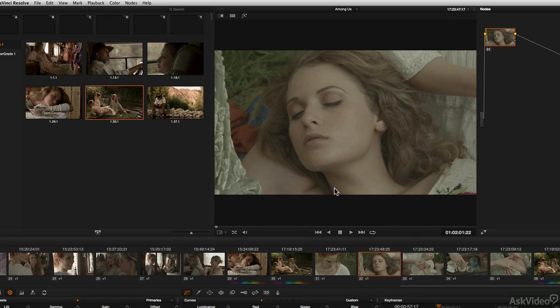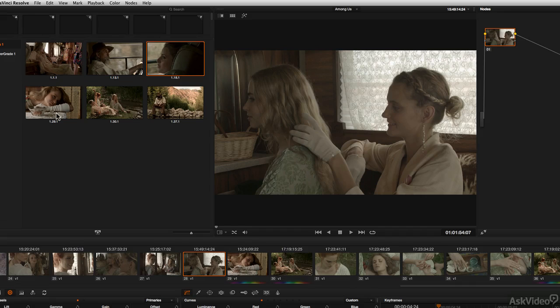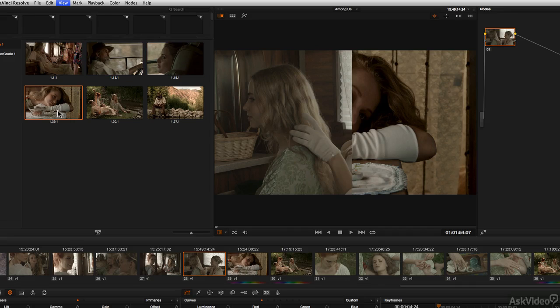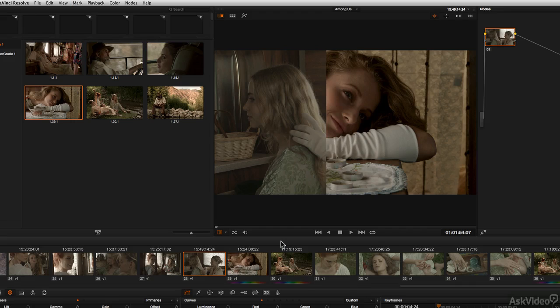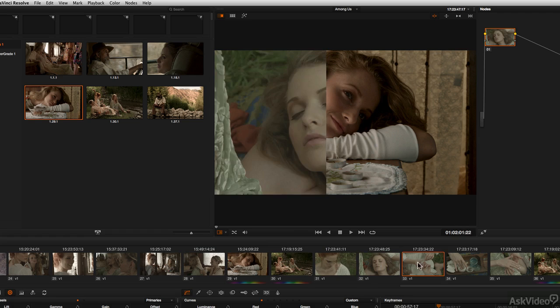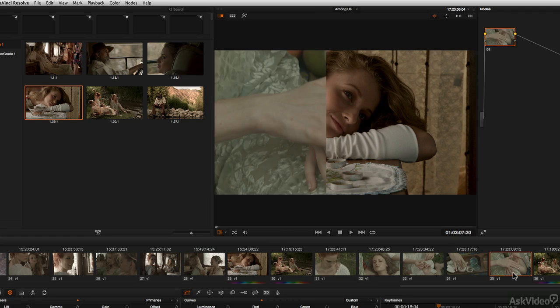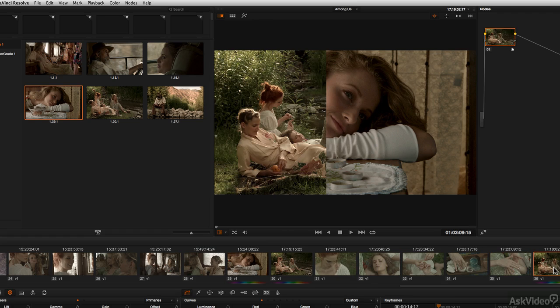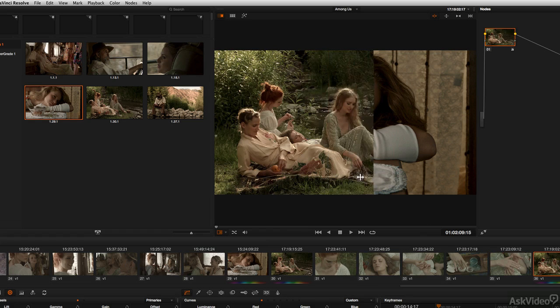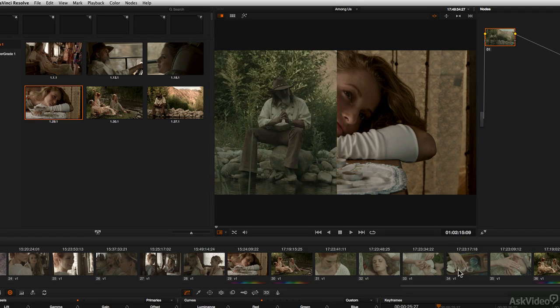You can go anywhere you want to in the sequence and at any time pull up any reference still again by single clicking on the still that you want to bring up, Command Option F. By the way, if you don't turn off the still and you navigate to other shots, you'll notice that other shots appear on one side of the split screen. So the still appears on one side and the shot that you are working on appears on the other side.